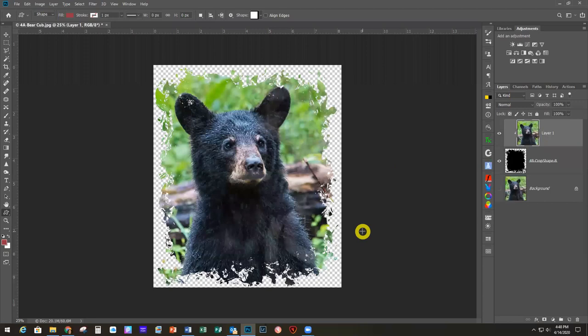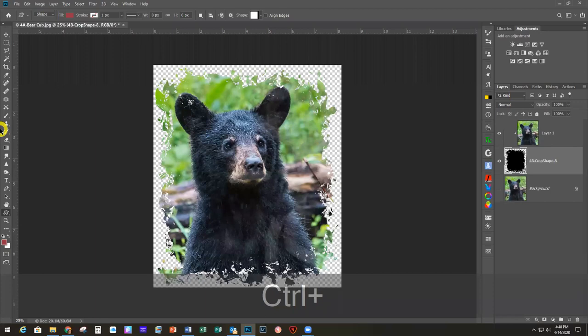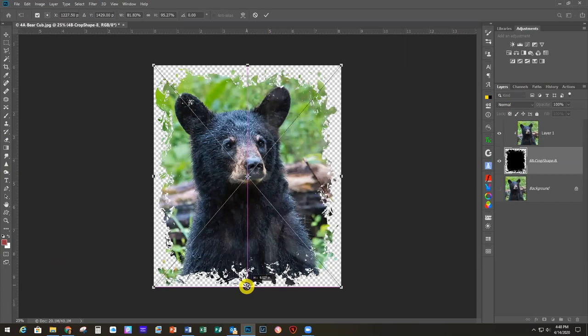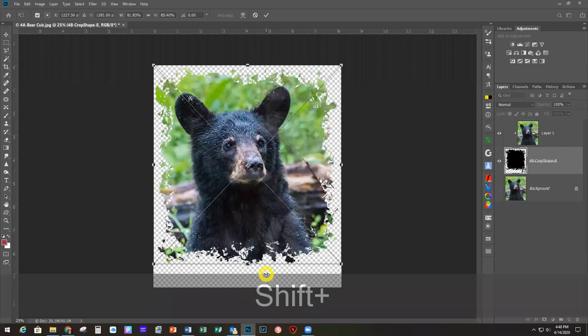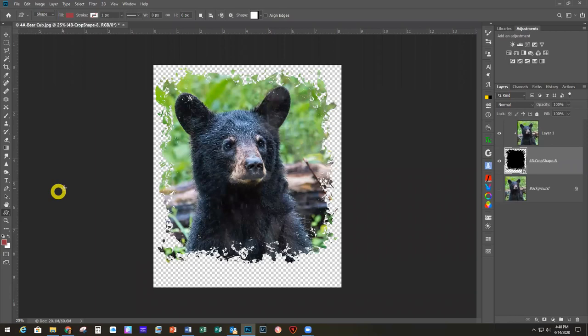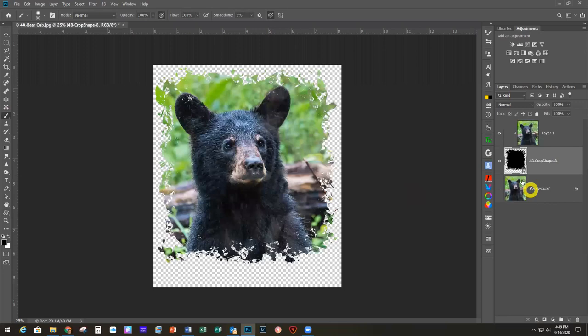I decided I want to add a title underneath, so I'll click on my shape layer, hit Ctrl+T to get the transform handles, hold Shift, and bring it up so I have room for type under it. Part of the shape turns the ear area white, which I don't like, so I'll click my brush, make the foreground black, and paint on the mask to cover that area — basically removing the transparency where I don't want the shape to cut through.